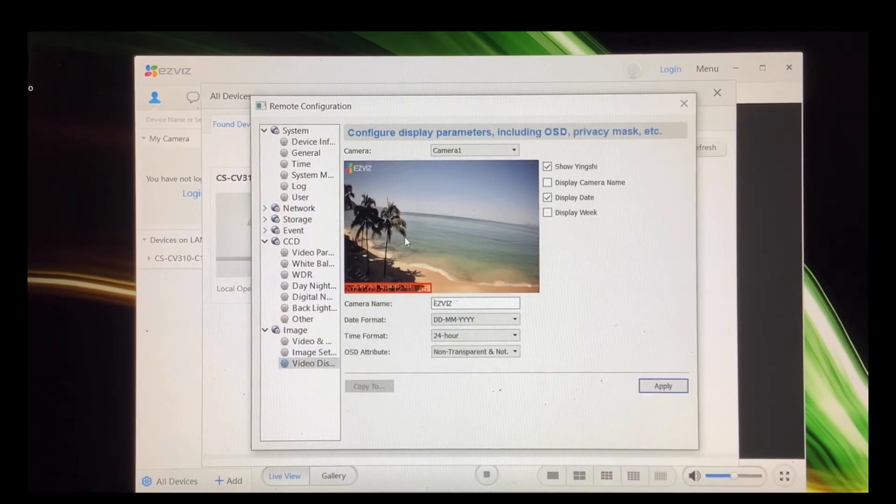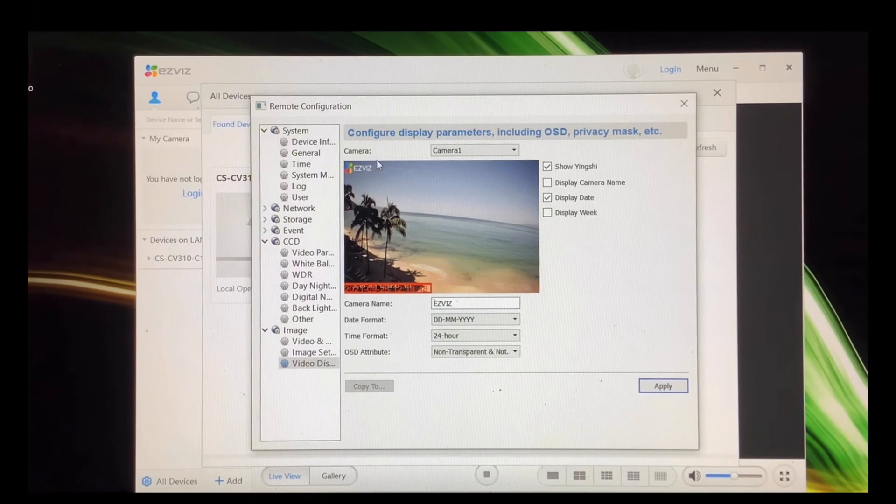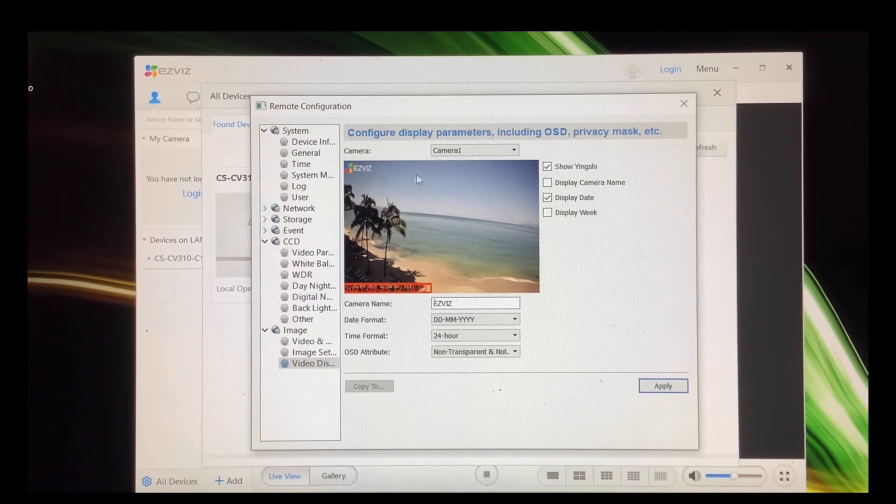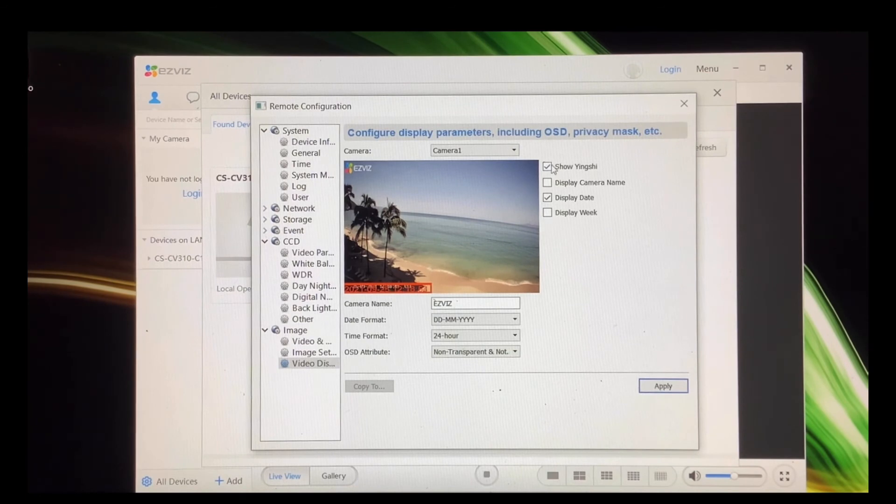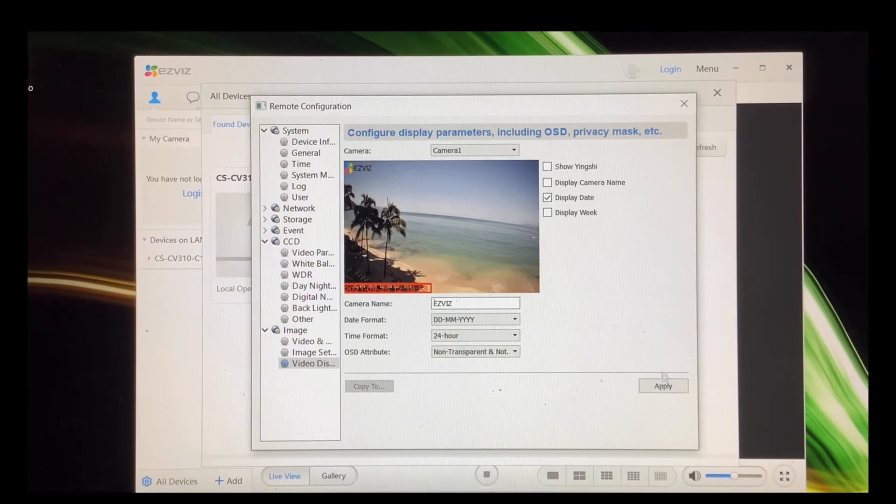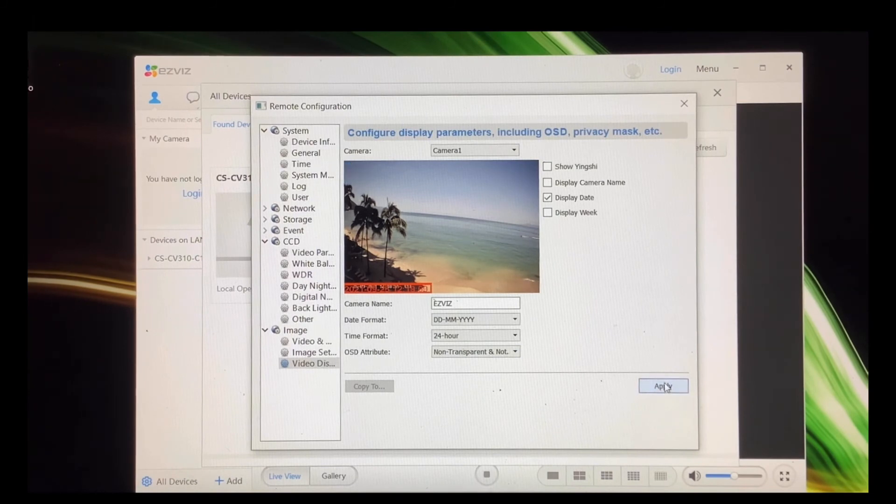You click that. If you look over here in this corner, you've got this 'show EZVIZ.' Excuse me to all my Chinese friends if I've said that wrong. Unclick it, apply, and you're going to see it's gone.